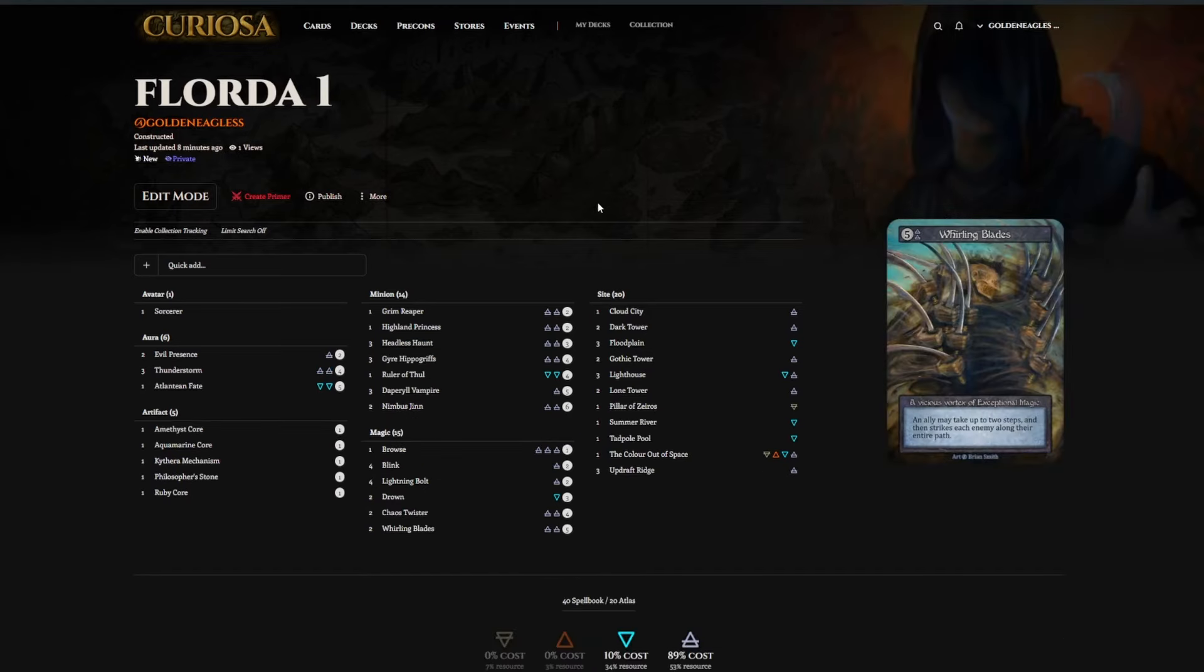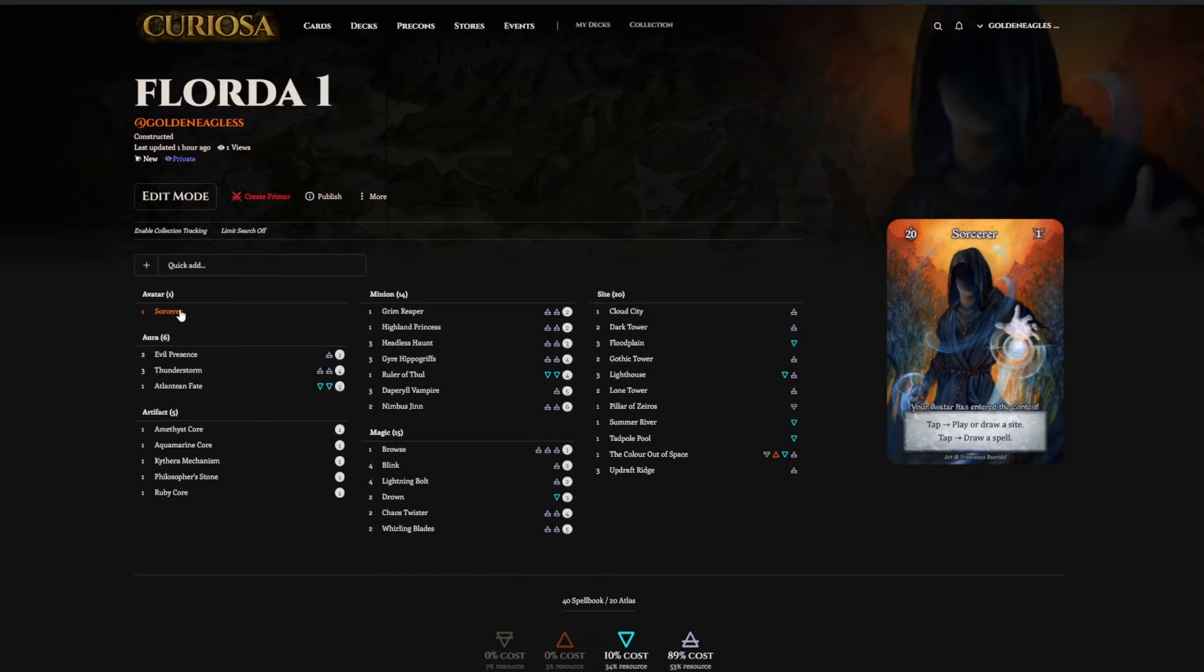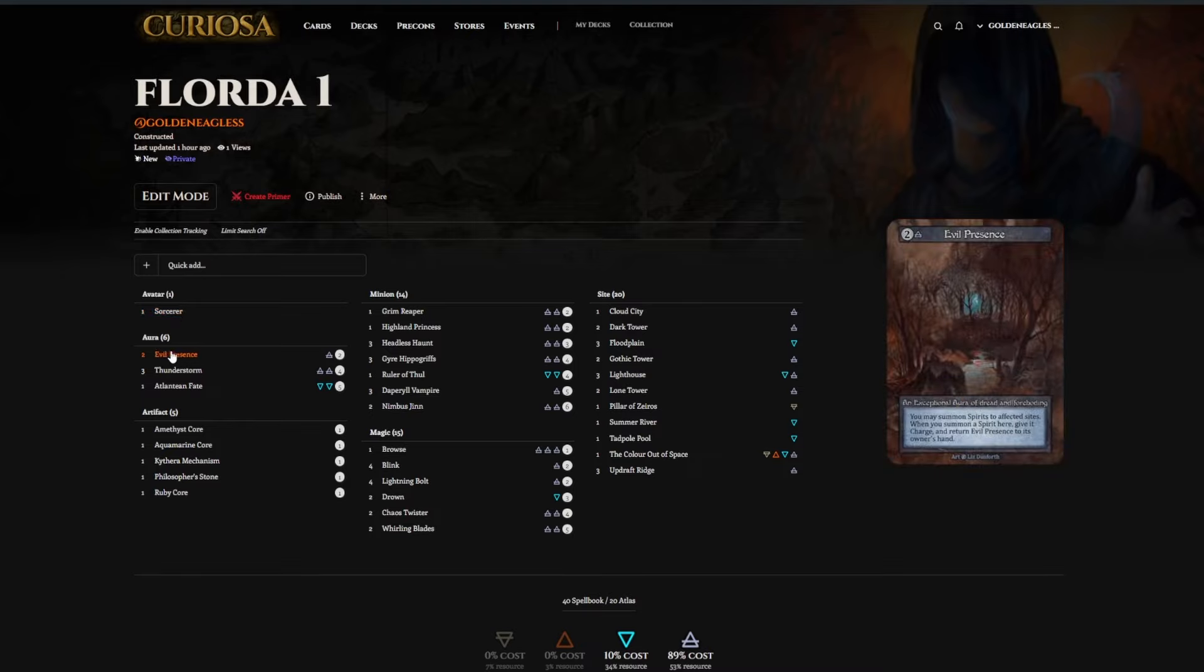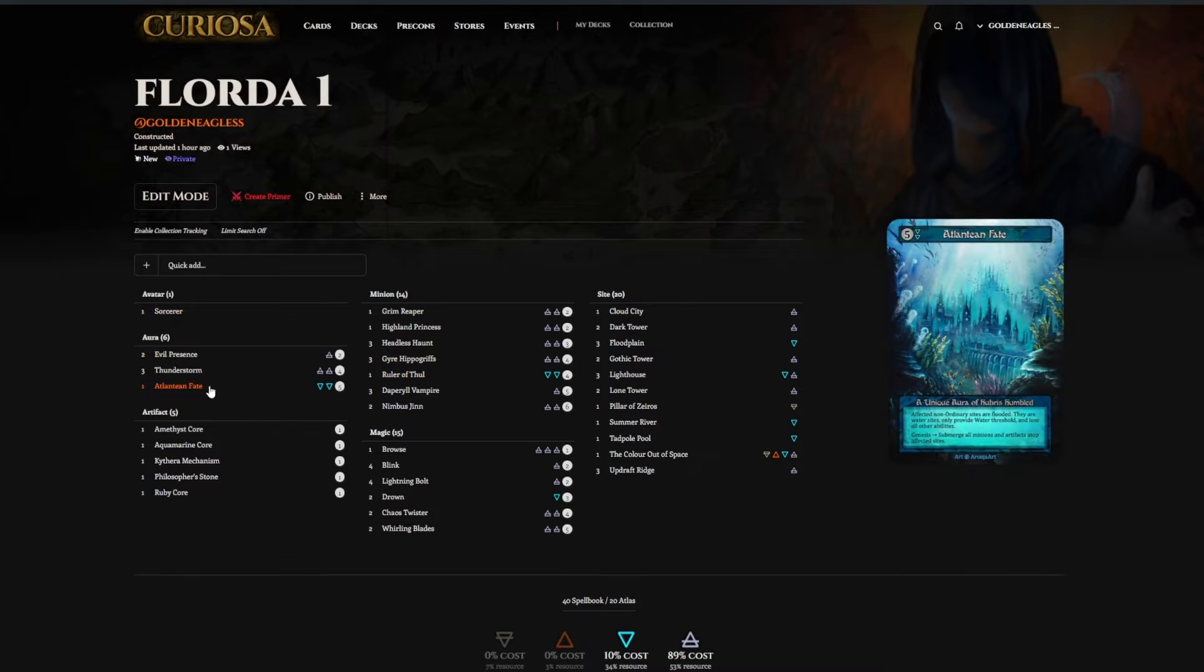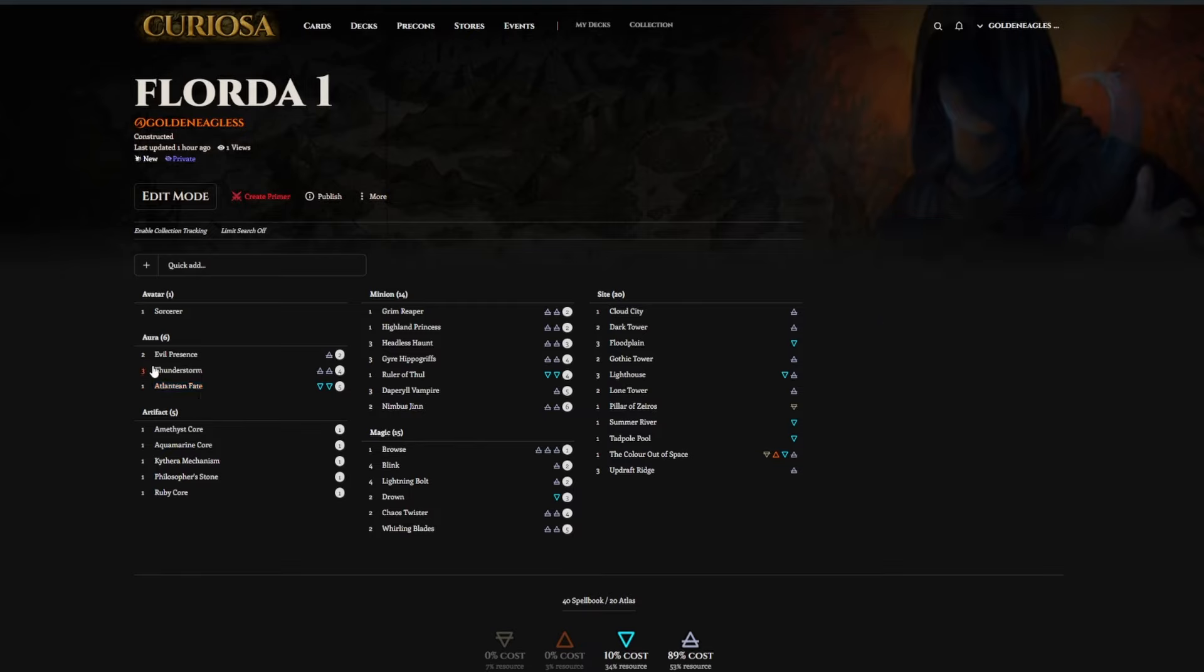And first place here is another Sorcerer list. But playing the spirits package with Ruler of Thule and Atlantean Fate. And Atlantean Fate is so punishing against so many decks. I'd watch out for that in the future.